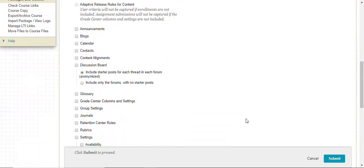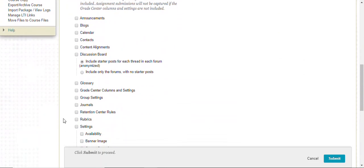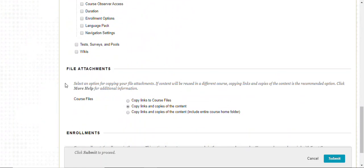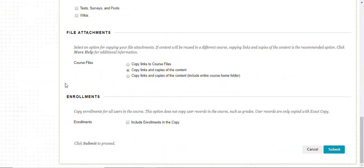A couple of things you have to click on: one is Glossary and Include Enrollments in the copy, and then click Submit.